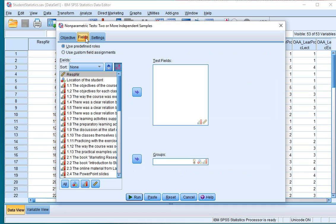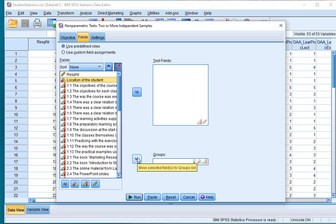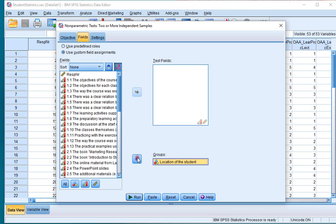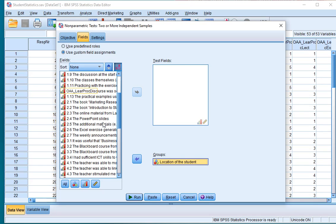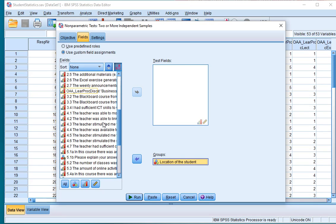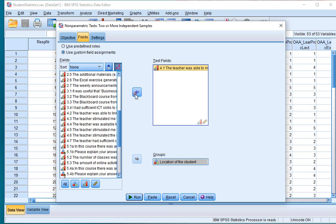Click on the Fields tab, select the variable on which you want to split the data on, in this case the location of the student, and move that to the Group section. And then the variable on which you want to look into where there are any differences, in this case the teacher was able to motivate me, move that to the Test Fields.